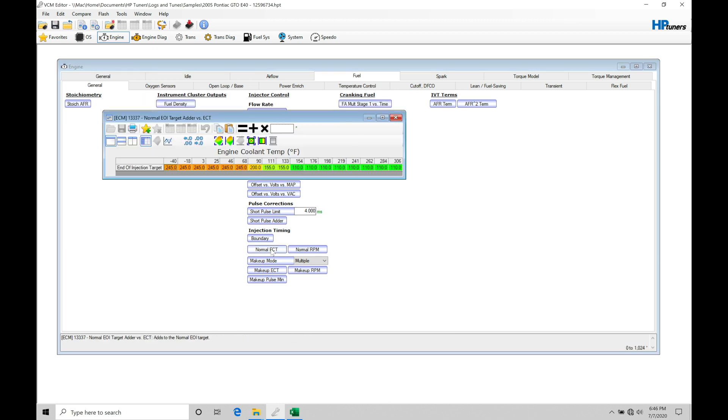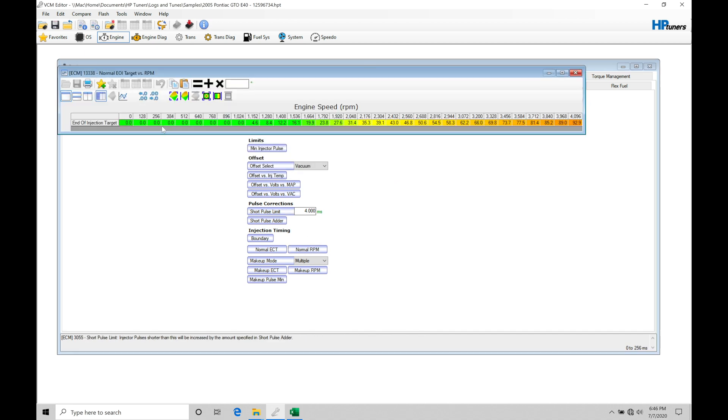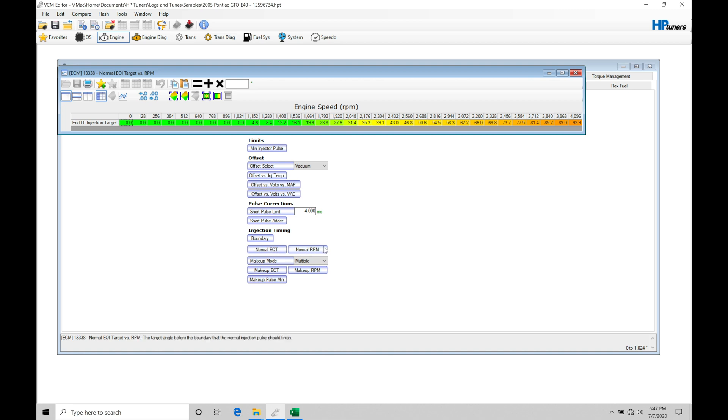We'll find in our normal ECT that it changes our reference based on coolant temperature. So we can see at the colder temperatures, completely different reference point versus the warmer temperatures. And then finally, normal RPM corrects our end of injection target based on our engine speed. So we have boundary minus ECT minus normal RPM will give us the determination of where that end of injection point is going to be.